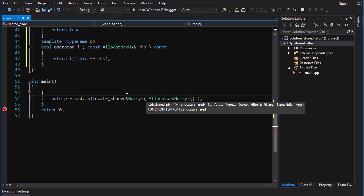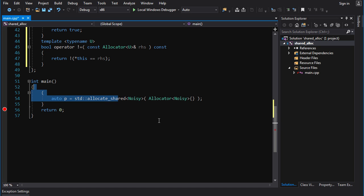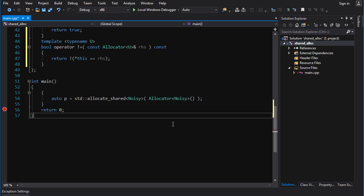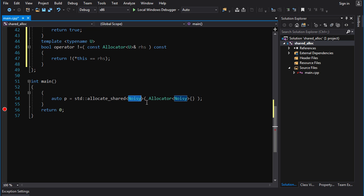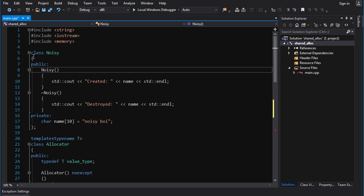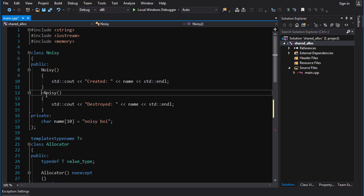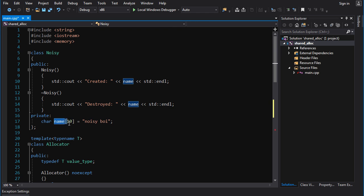AllocateShared needs an allocator so that it knows how to allocate. This obviously leads us down the path of: I guess we need to create an allocator, and how do we create an allocator? Well, first things first, let's look at what noisy looks like. It's not anything surprising — it's a class with a constructor, a destructor, and I gave it a little bit of embedded data, just because I wanted some data to be allocated. It's not necessary; I just wanted to give it a little more beefy data. But yeah, announcing constructor and destructor.